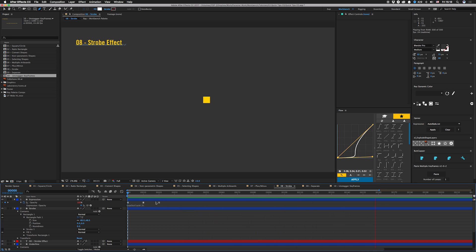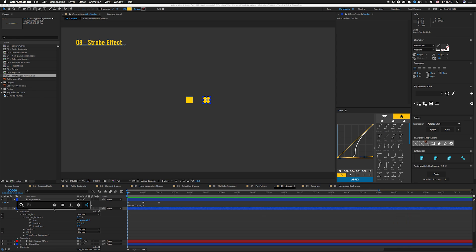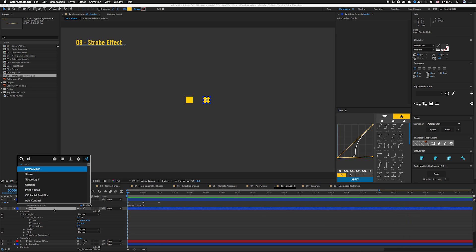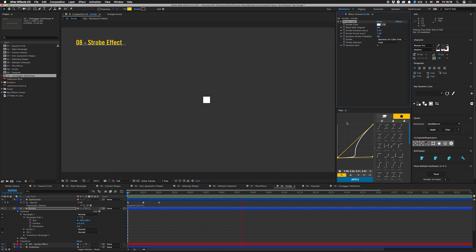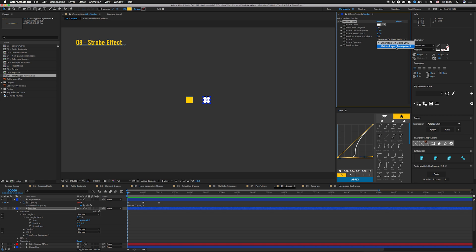I'm gonna stop playing that. We're gonna load up FX Console, start typing in strobe, and hit strobe light. If we just play it, you'll see that it just changes the color and that's not what we want. I do that too, and I've also done that with looping keyframes. But all you have to do is under strobe, hit makes layer transparent instead of operates on color only.